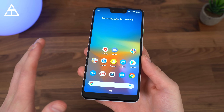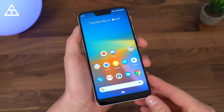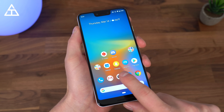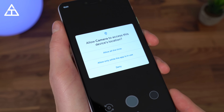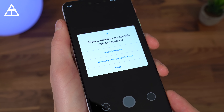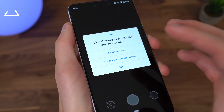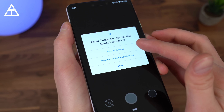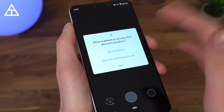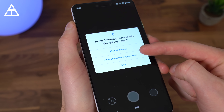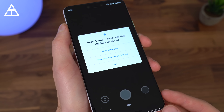In my opinion, Android Q really seems to be focusing on privacy, which is a very good thing, and there's a lot of further app permission control. For example, if I go into the camera app for the first time, you'll see it asks to allow camera to access the device's location. Not only does it say yes or no — it says allow all the time, allow only when the app is in use, or deny. So if you only want the camera to access your location while you're using it, you can select that.